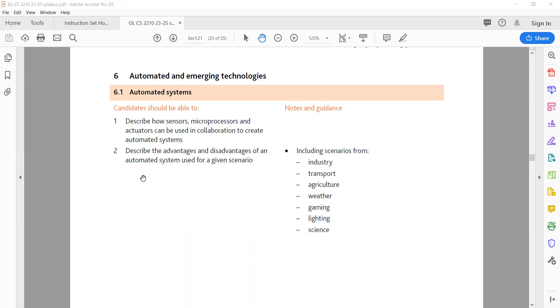C. Actuators: devices that convert electrical signals into mechanical motion or other actions. Carry out commands sent by microprocessors. Example: an actuator in a smart thermostat system that adjusts the HVAC system based on the microprocessors' commands.